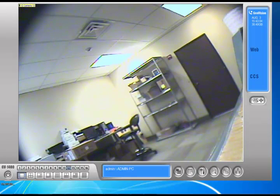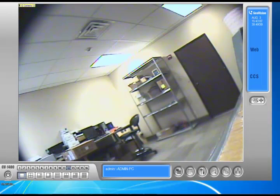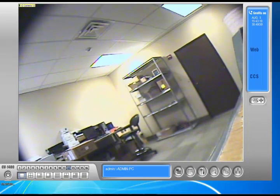Hi, how you doing? My name is Locke. I'm from 2MCCTV. Today I'm going to show you how to change the resolution on each camera of your GeoVision system.